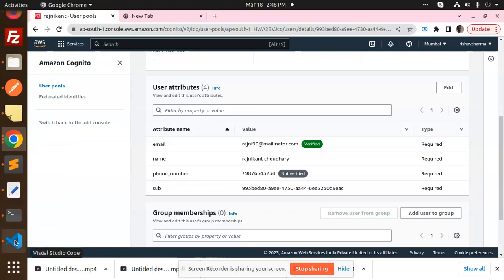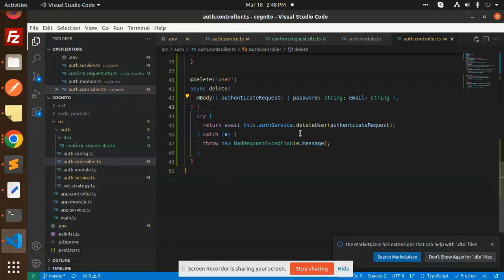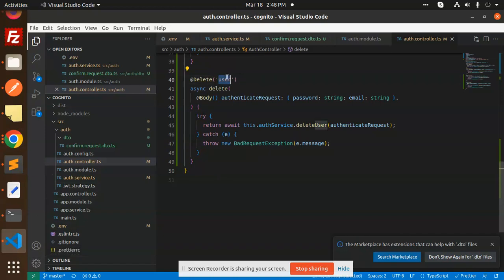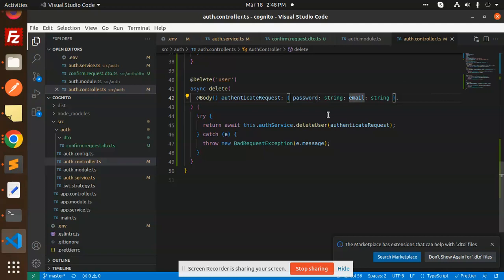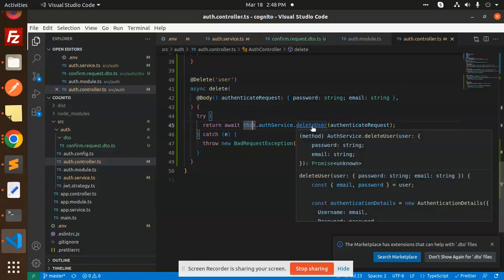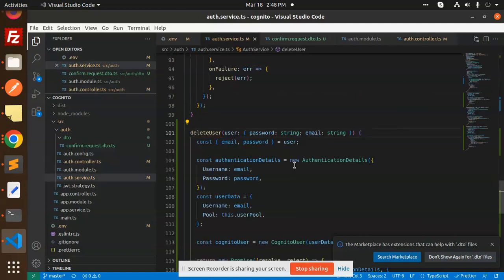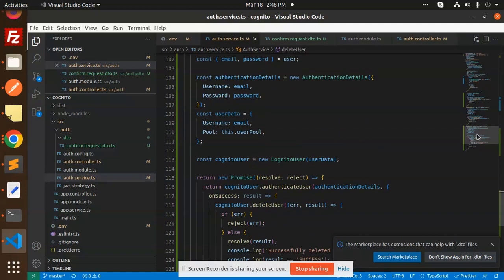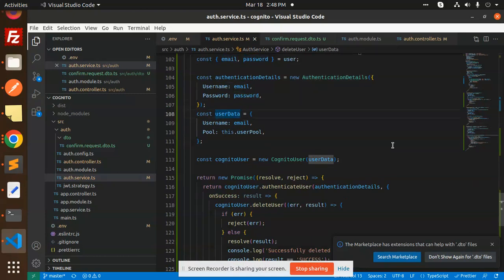So let's have a recap of that one. How we are going to do that? So here we have the delete user delete function which we are passing the password and email to delete that one. And here we have the delete user. So here we are passing again the authentication details, user pool data.